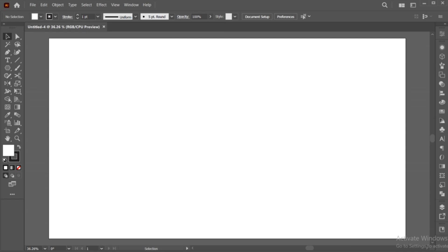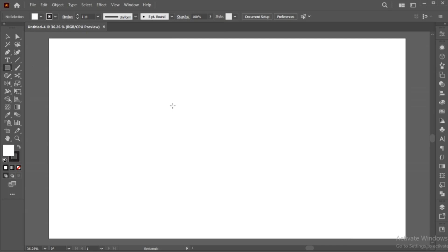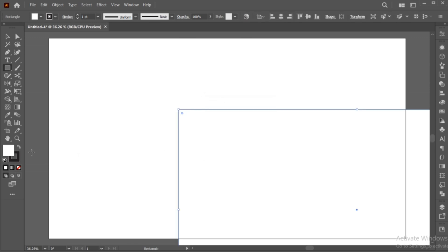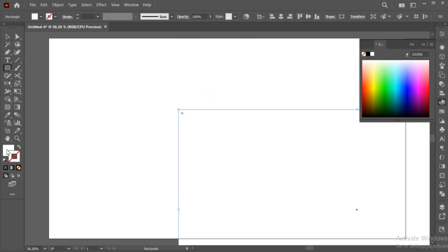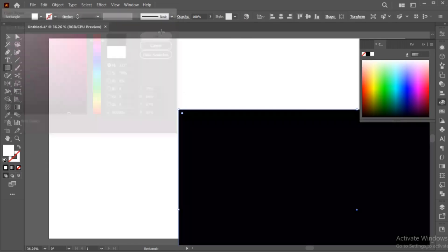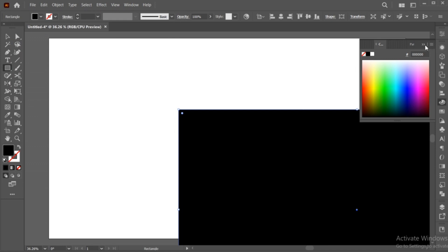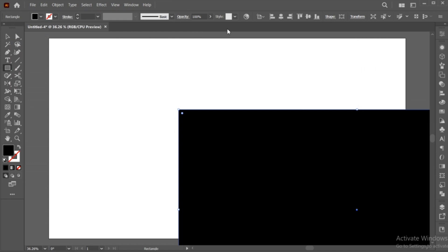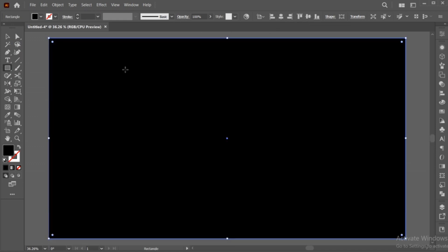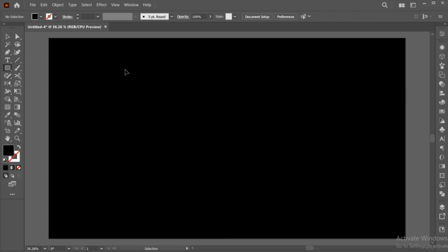Go to the Rectangle tool and click once. Use the artboard dimension. Apply the black color to it and do the center align. Press Ctrl plus 2 to lock the background.